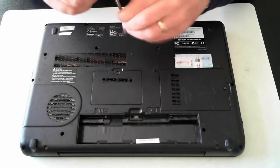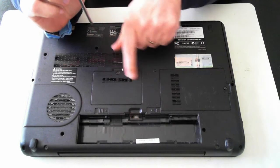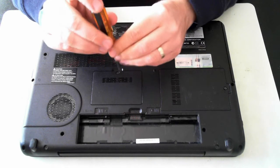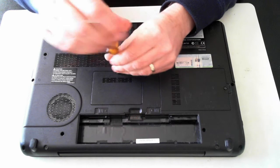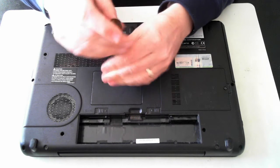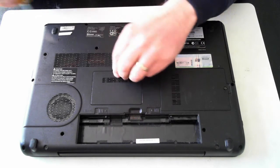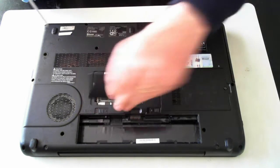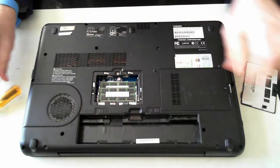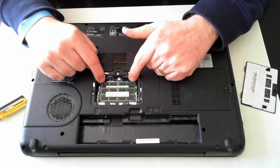Now the hard drive, I'll start on the memory first which is behind this little panel here. So just unscrew one screw there and this one's got two memory DIMMs in.